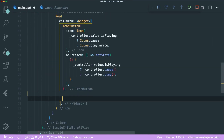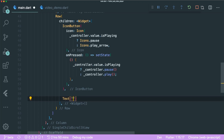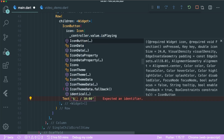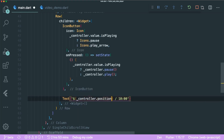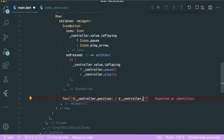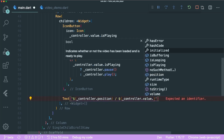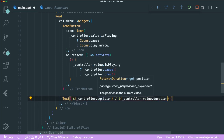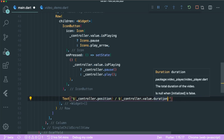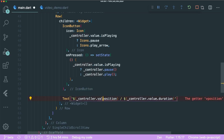Next we want to show the video length and current position. We can create a Text widget — for example, if it's 10 minutes, it displays something like that. We get these values from the controller: controller.value.position for the current position and controller.value.duration for the total duration.